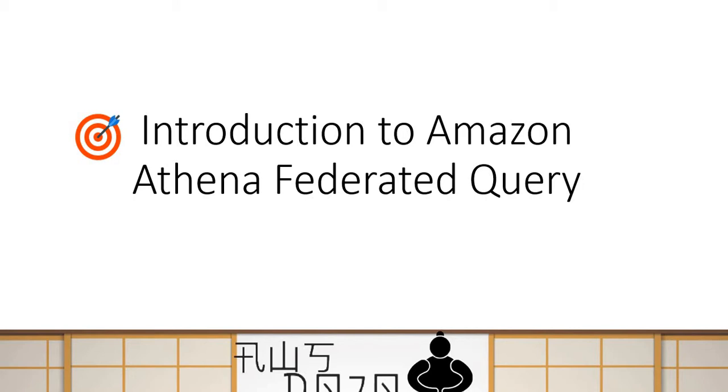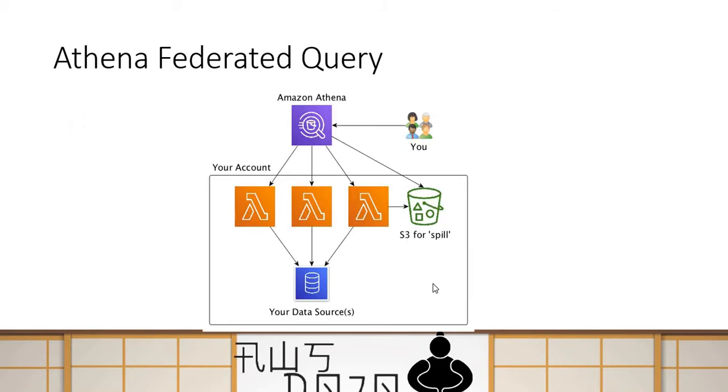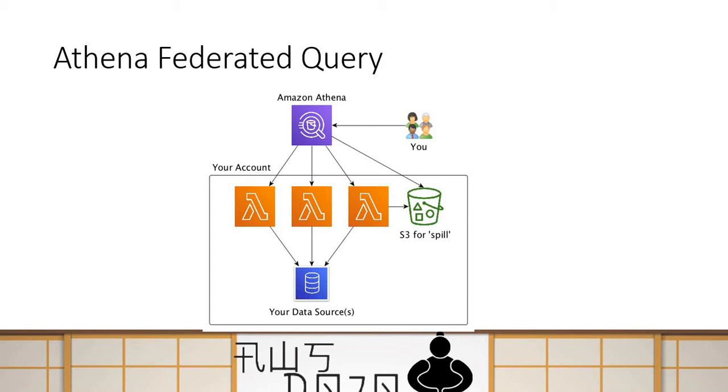You already know that you can use Amazon Athena to query data from S3 Bucket. You can catalog your data and then query data from the S3 Bucket. With Athena Federated Query, you can query your data from any data source beyond S3. Your data source could be a relational database, a NoSQL database, any AWS service, or even on-premises system.